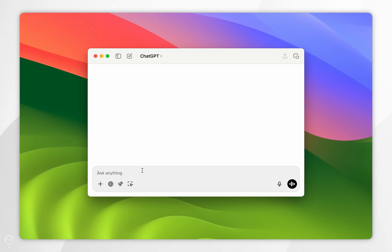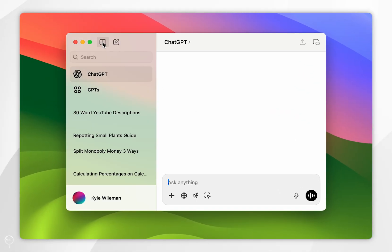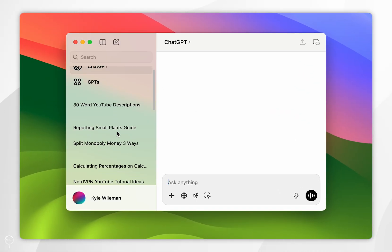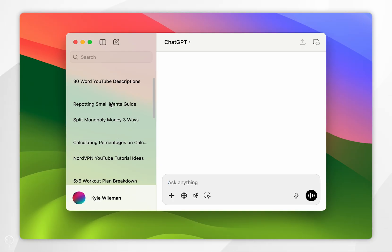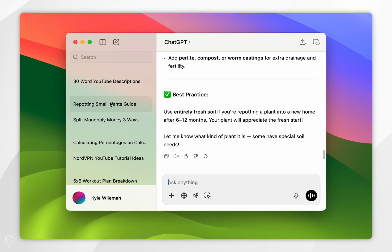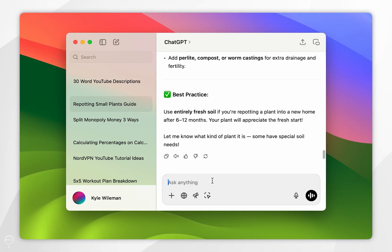Now you can go ahead and start using ChatGPT just as you normally would. If you want to access your chat history, click on the menu icon in the top left-hand corner and you'll see a list of all your recent chats. Tap on one and you can start using it as normal.